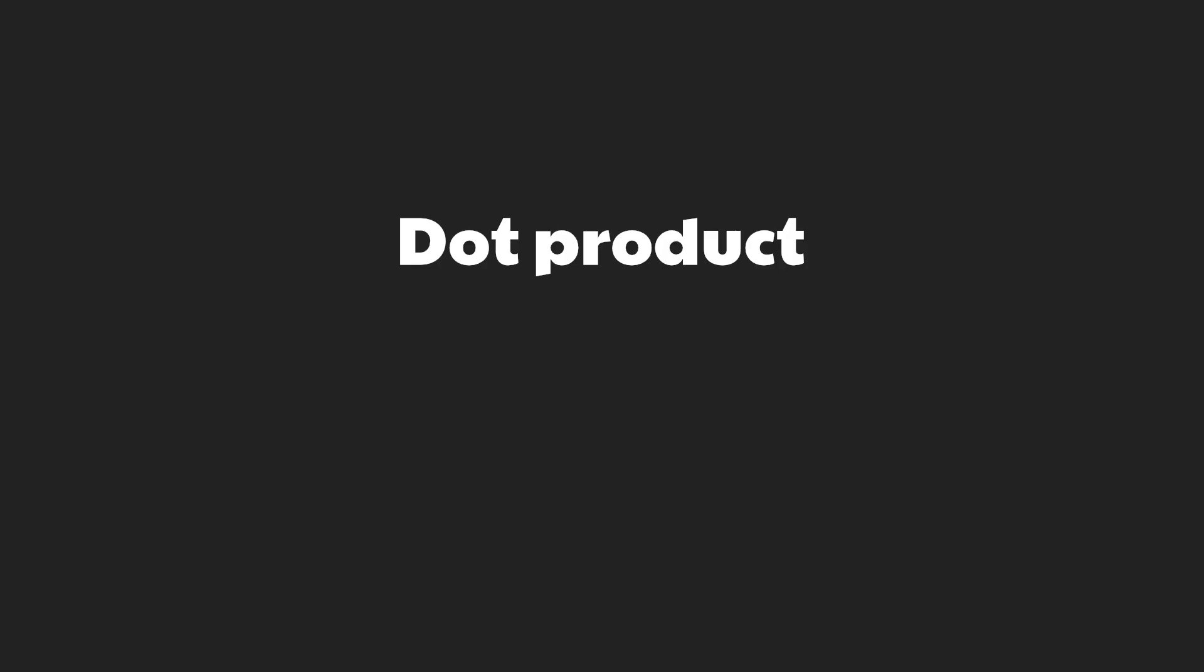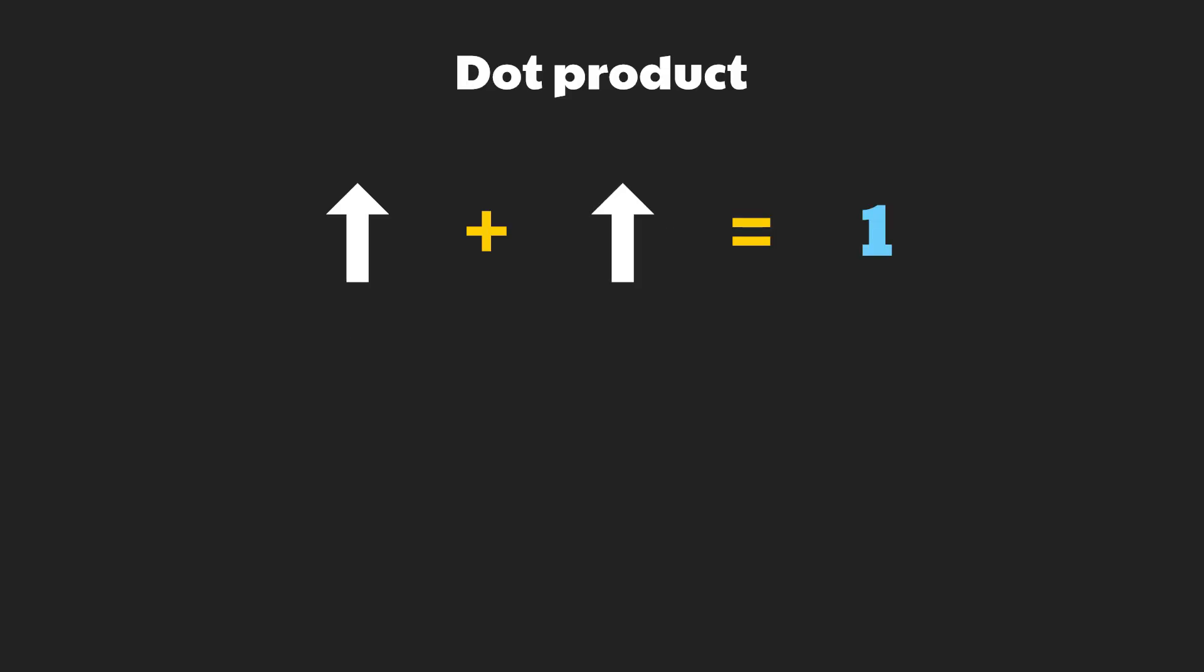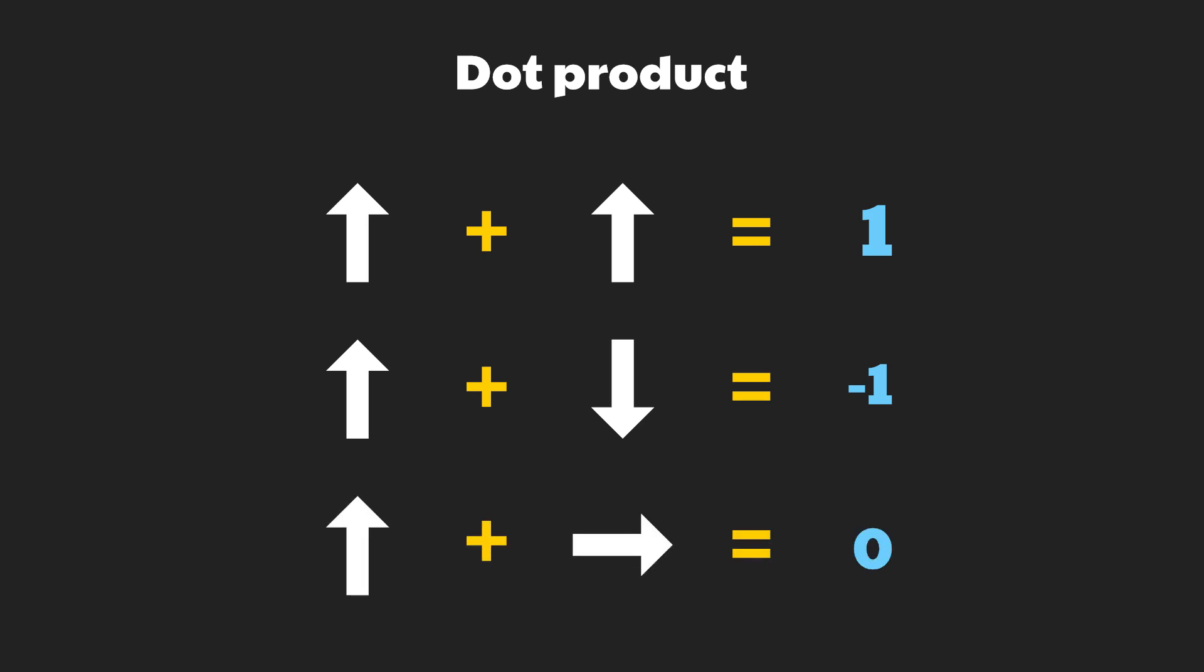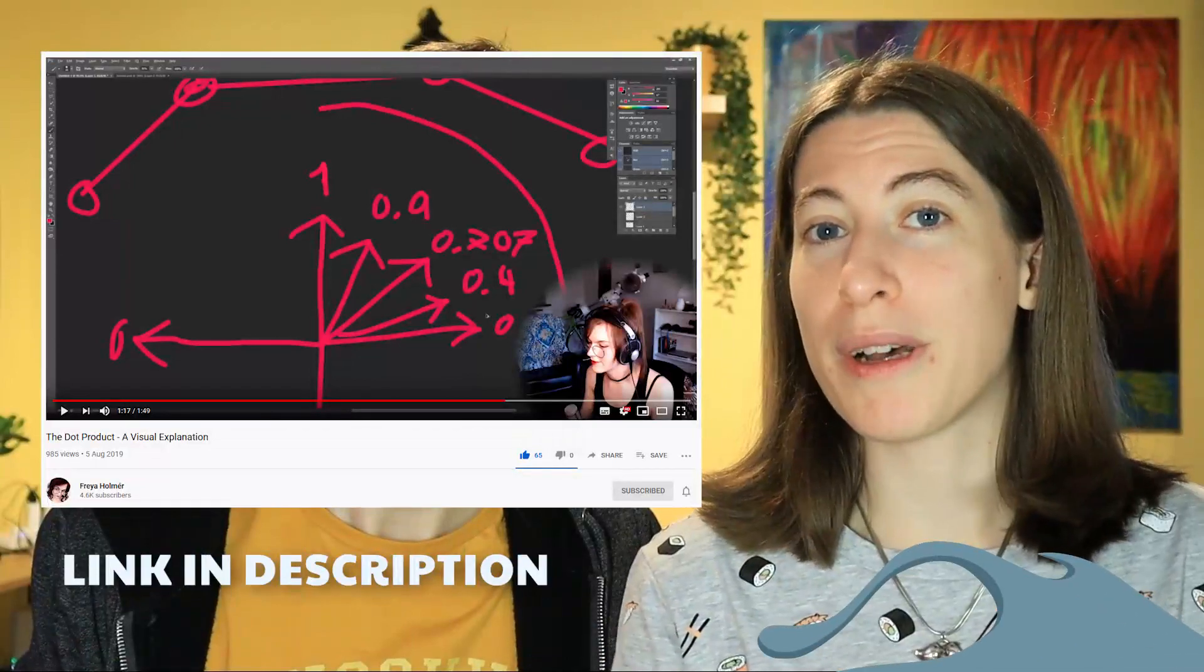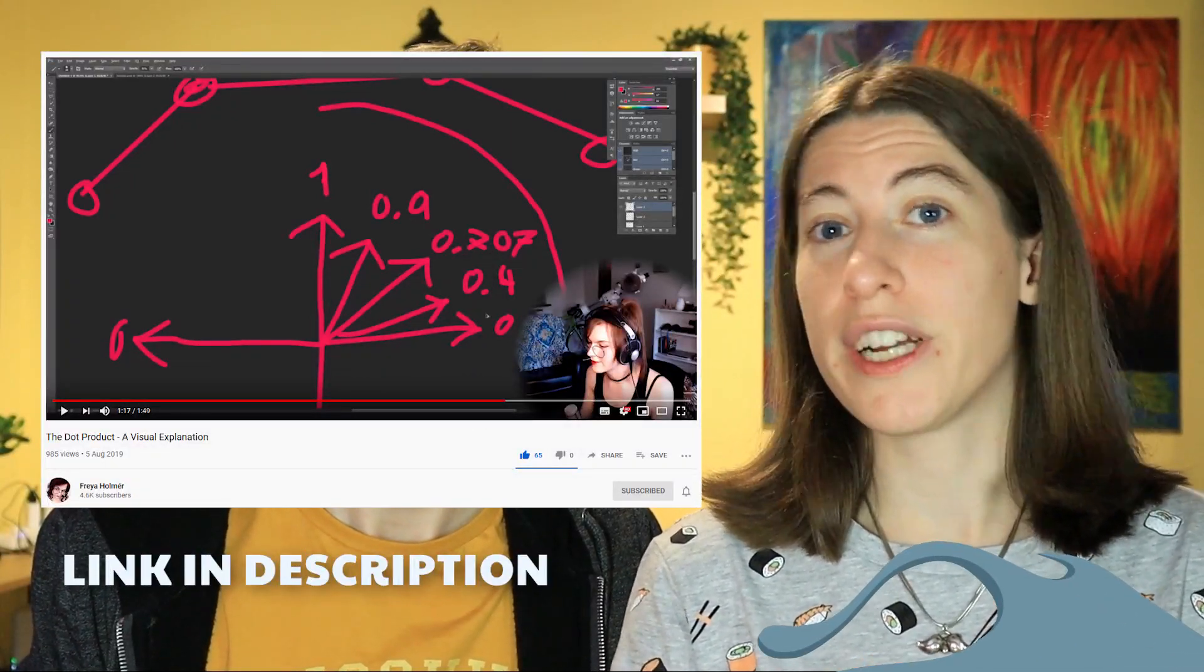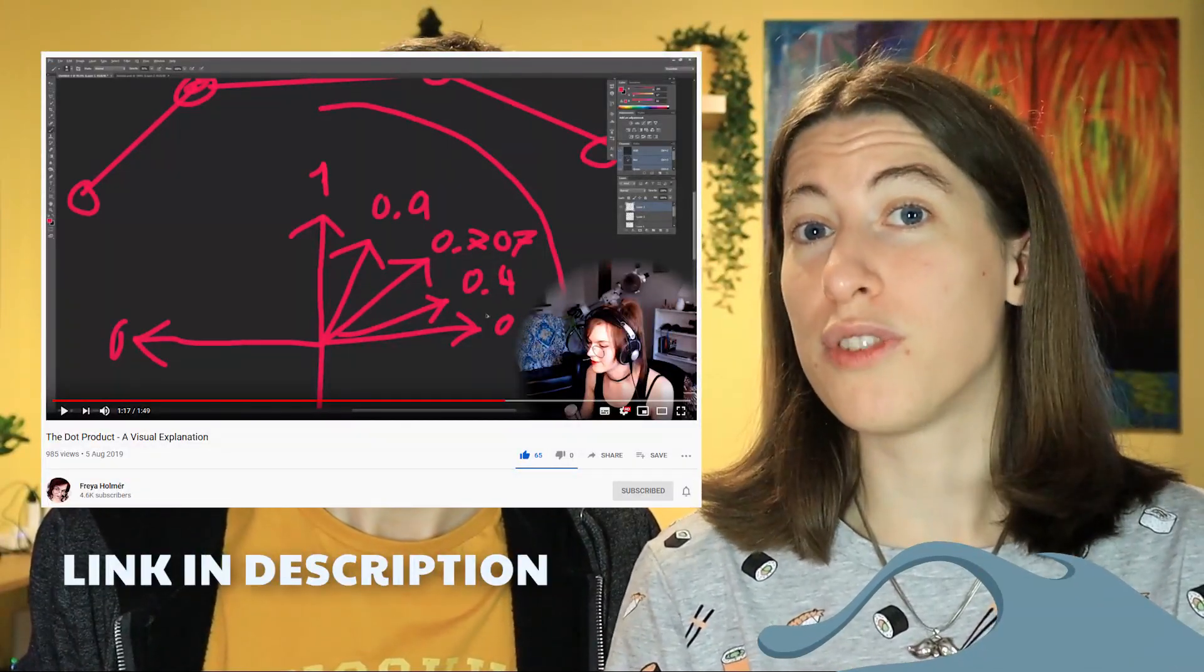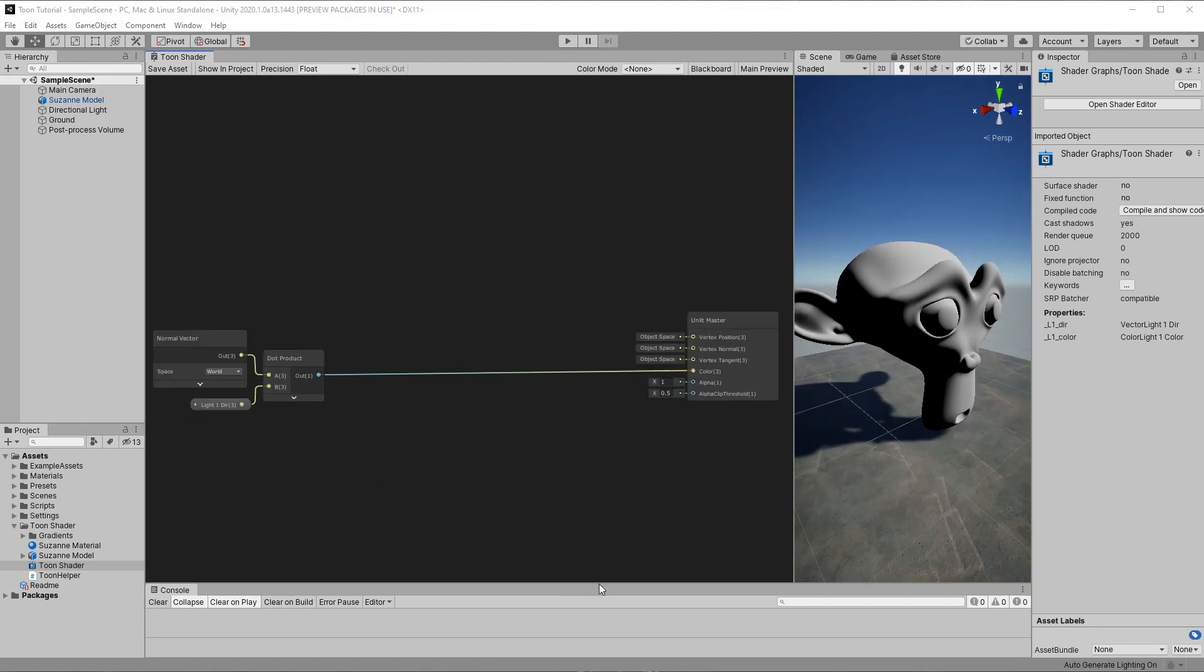To explain the dot product very quickly, it's a function which takes two vectors, and its output is a value between minus one to one. If the vectors point in the same direction, the value is one, and if they're pointing 180 degrees away from each other, the value is minus one, where at 90 degrees apart they would be zero. If you want a more in-depth description about dot products, be sure to check out Freya Holmer's video on it.